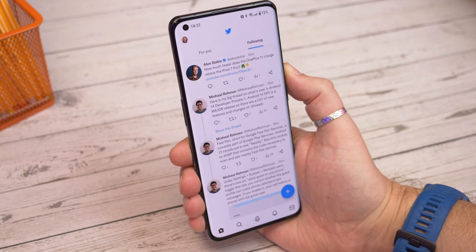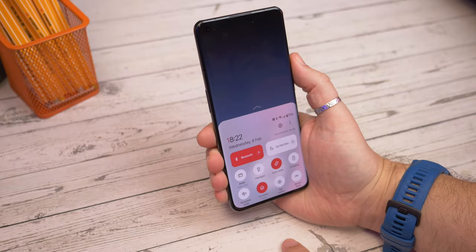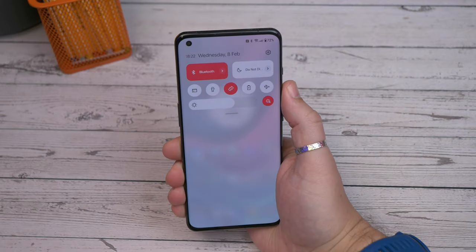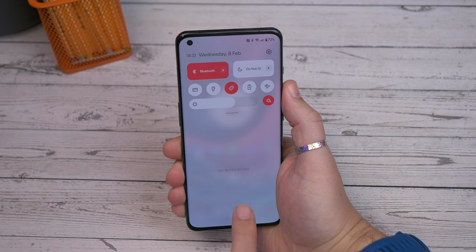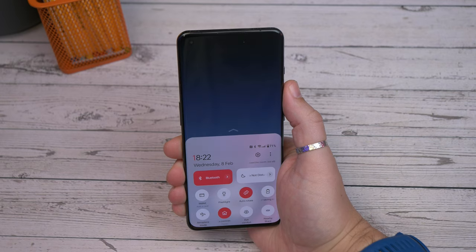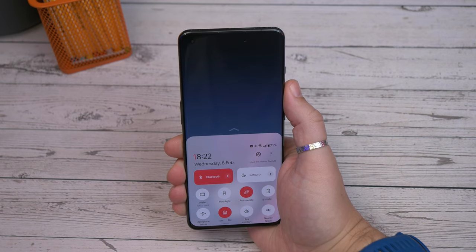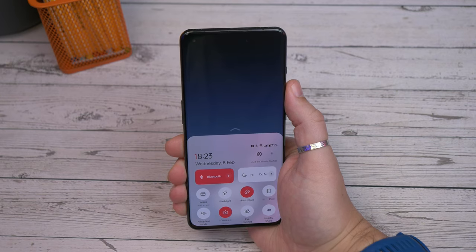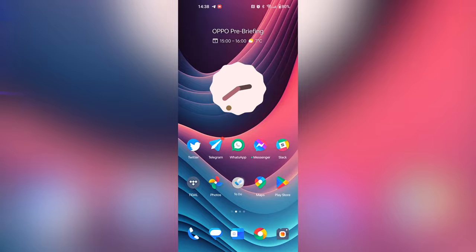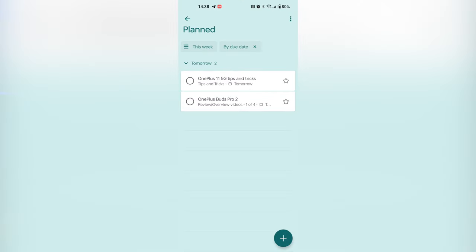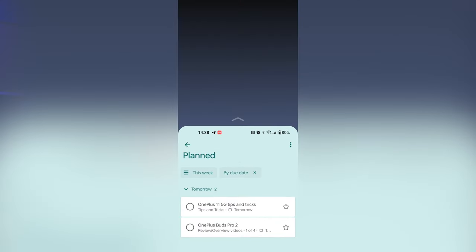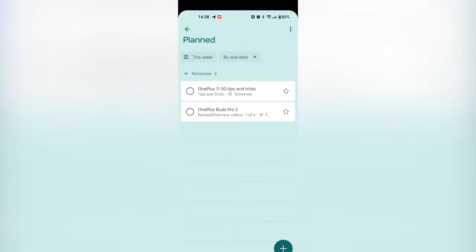On a similar note is one handed mode. This is Android's default one handed mode and you can activate it by simply swiping down near the bottom of the display. This brings content down from the top and makes it easier to reach. If it's not enabled you can find it in settings by searching for one handed mode and then toggle it on.